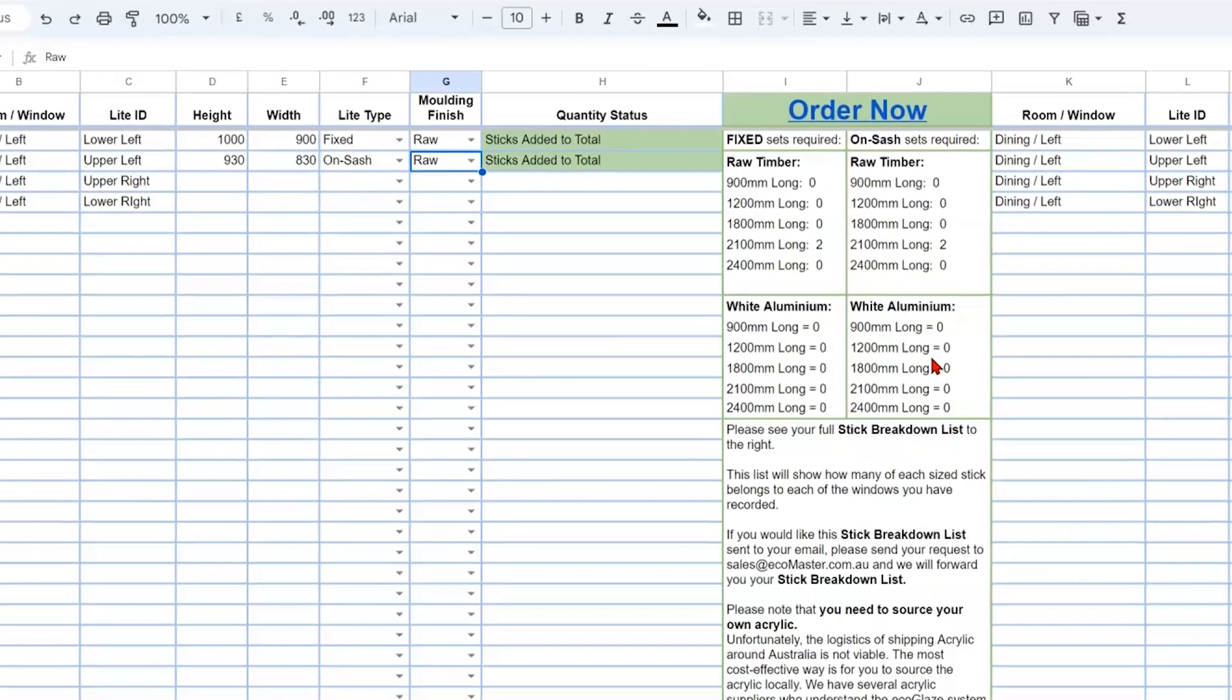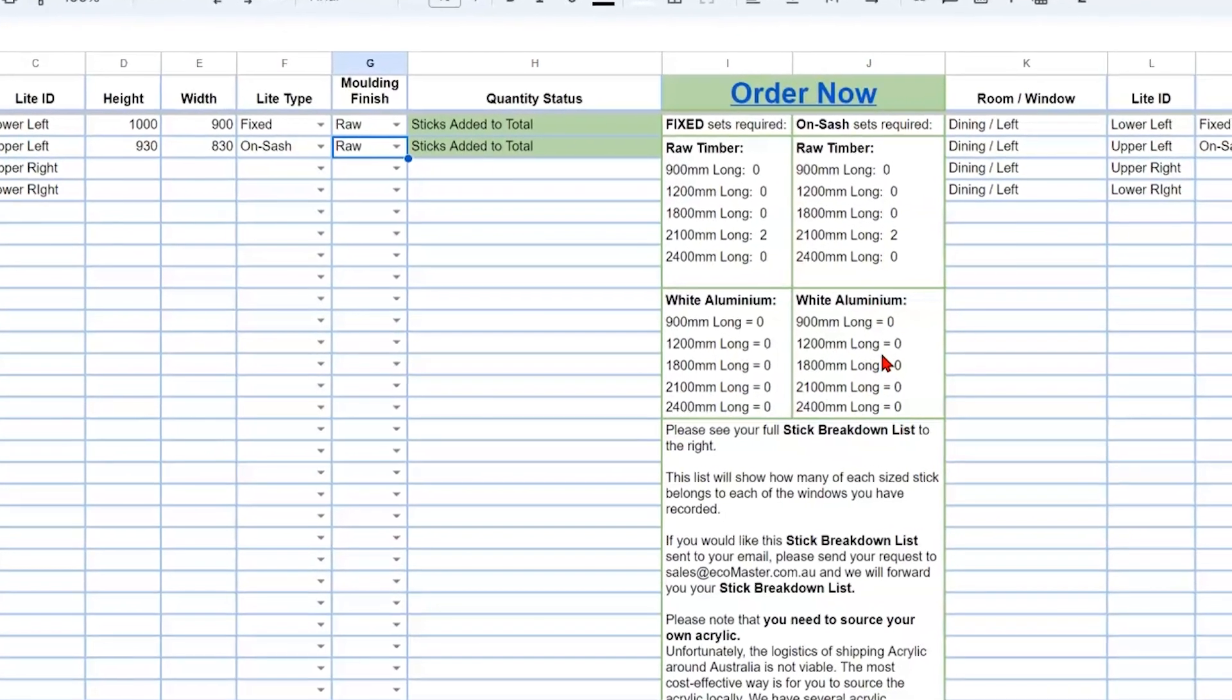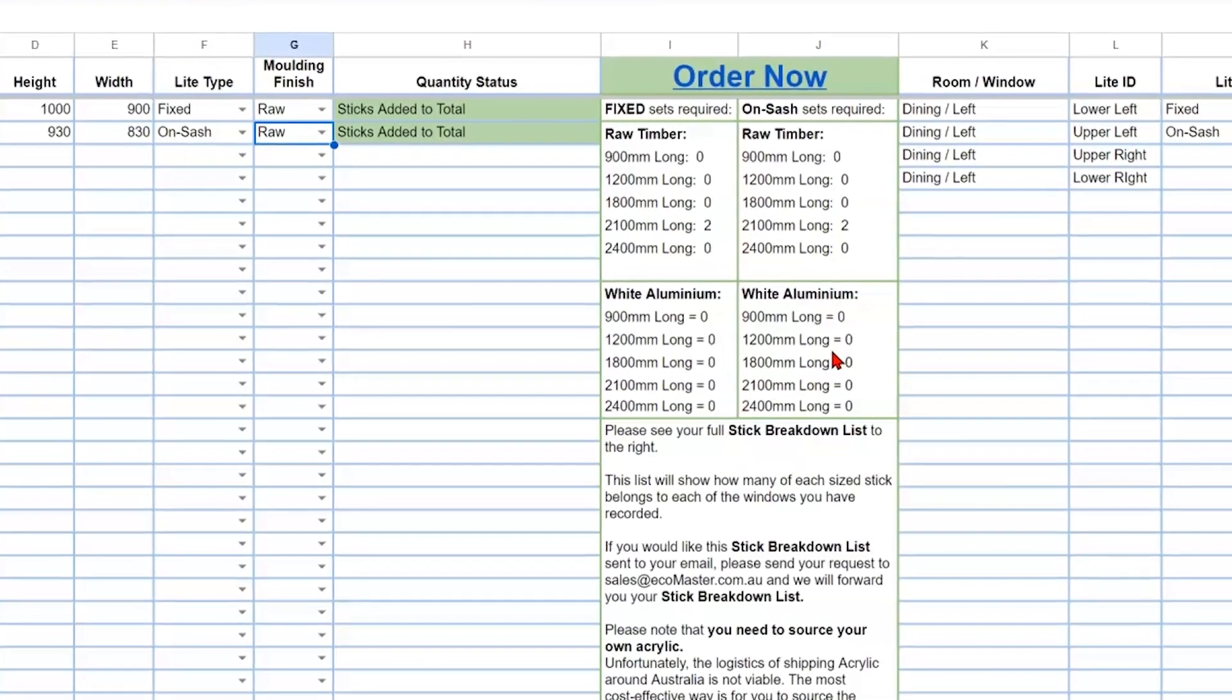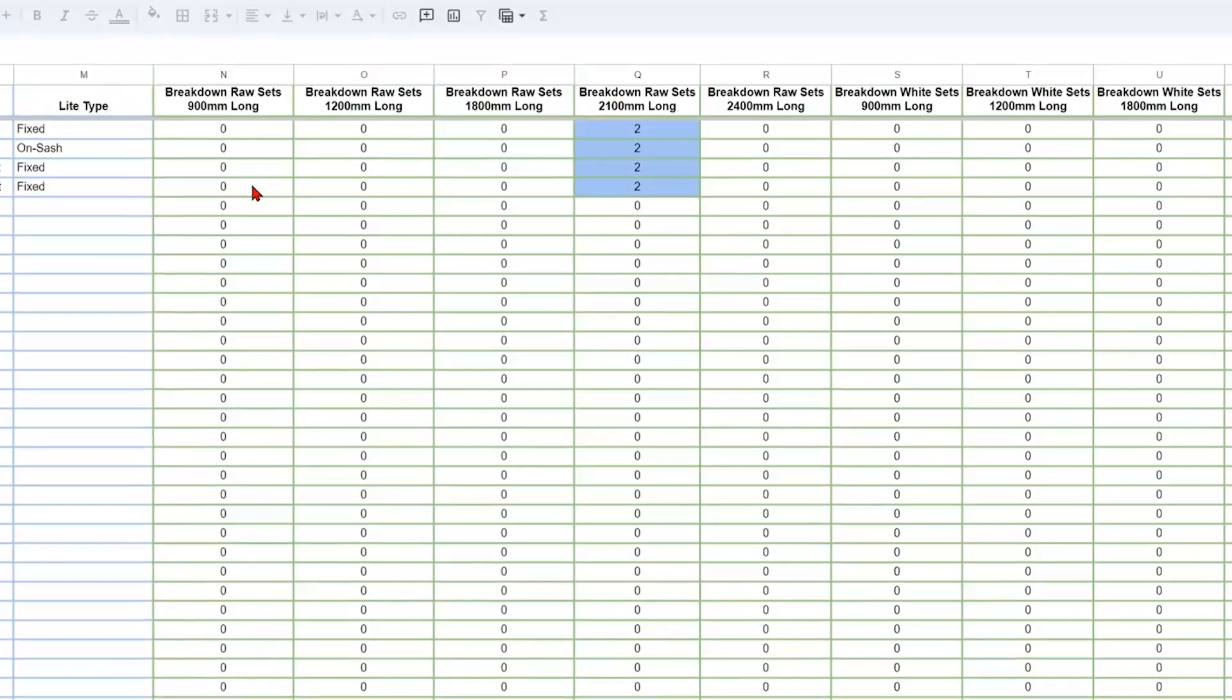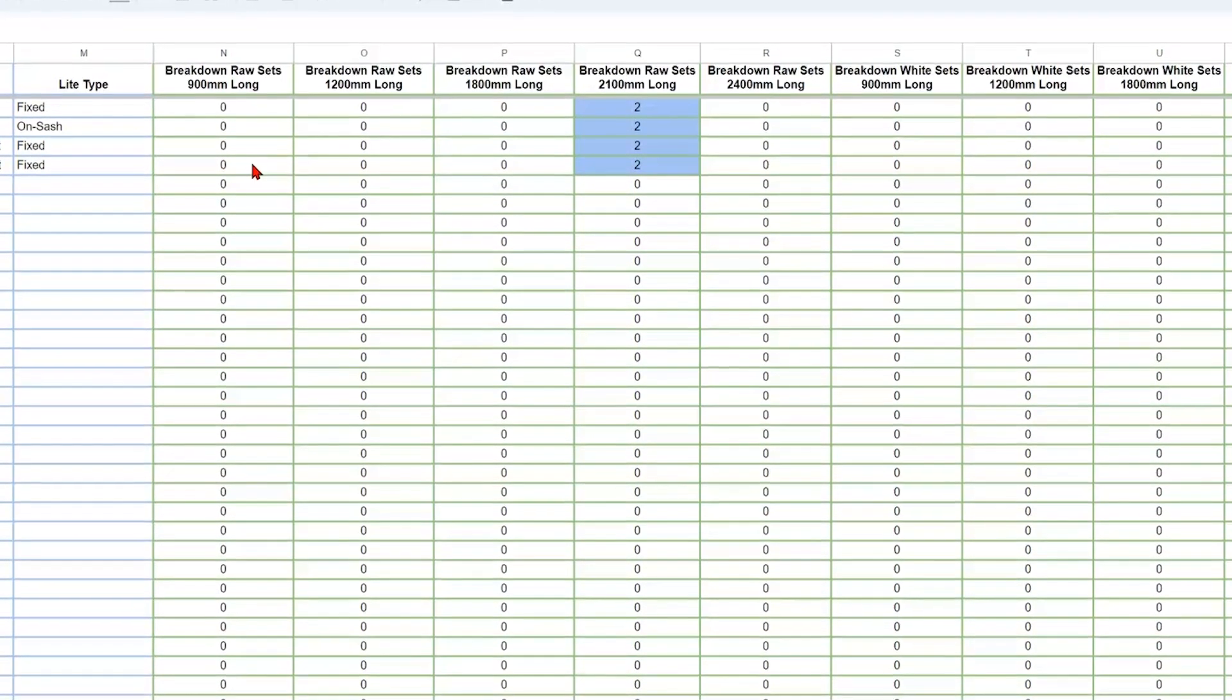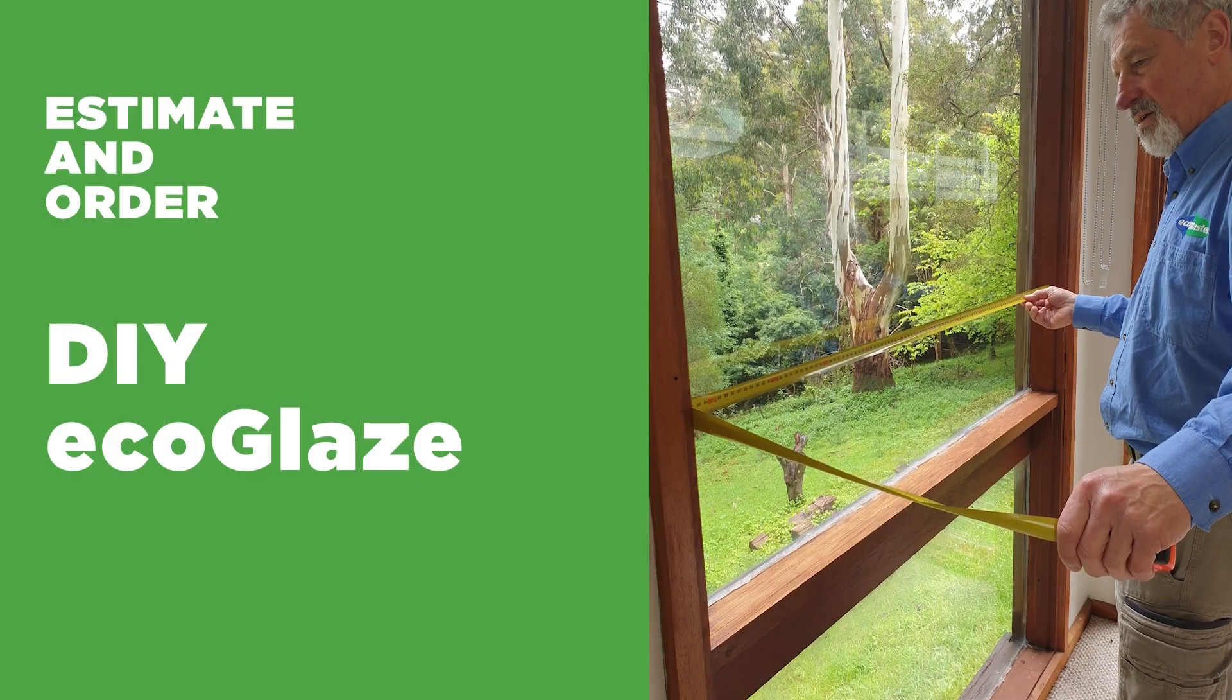This video will show how to determine how many of the DIY Ecoglaze sets you will need for your windows and how to take the sizes and information that you gathered for your windows and populate that information in the DIY Ecoglaze estimate spreadsheet that has been sent to you.